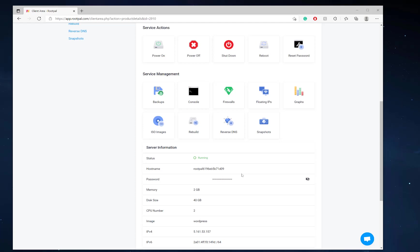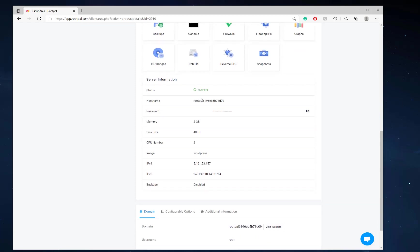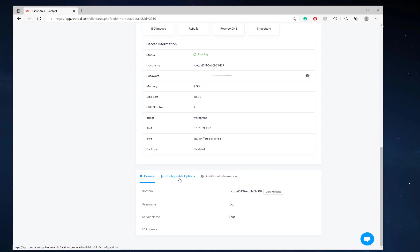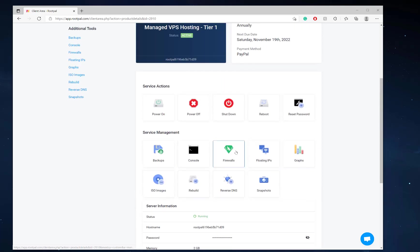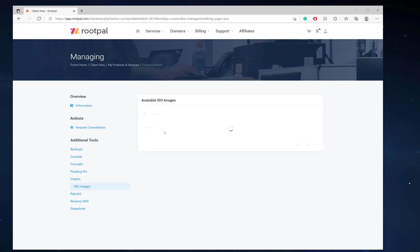But here you can see the password is hidden and we can view the password by clicking here. You can see the current hostname of the VPS and some other configurable options that you set. And on checkout, I just selected Debian 9. So currently it's running Debian 9, but you can always change that by rebuilding the server or checking out the ISO images which you can mount to your server.